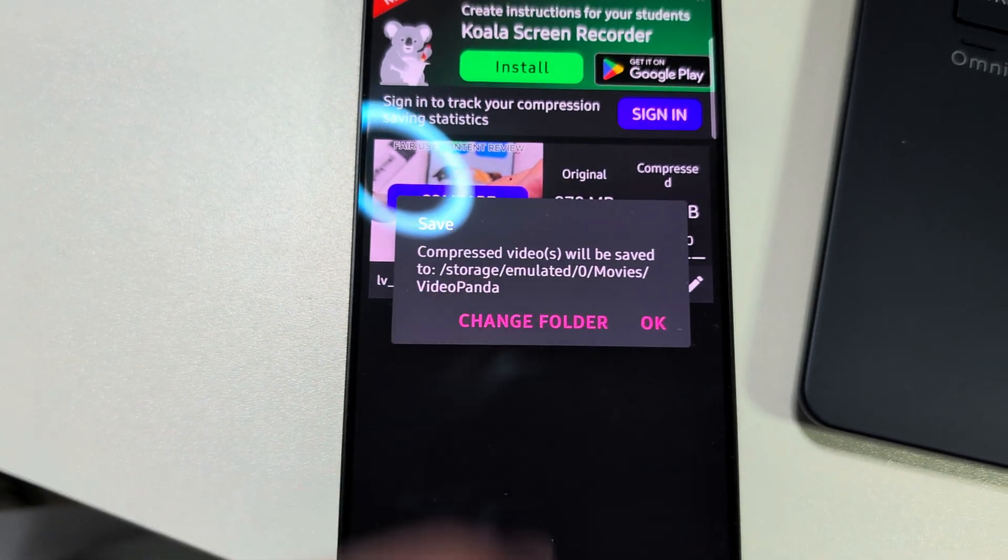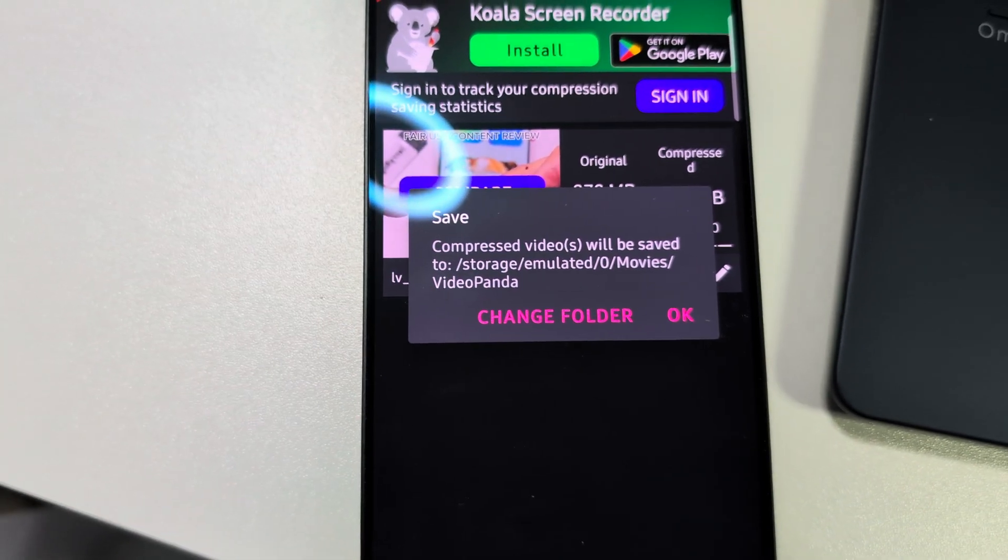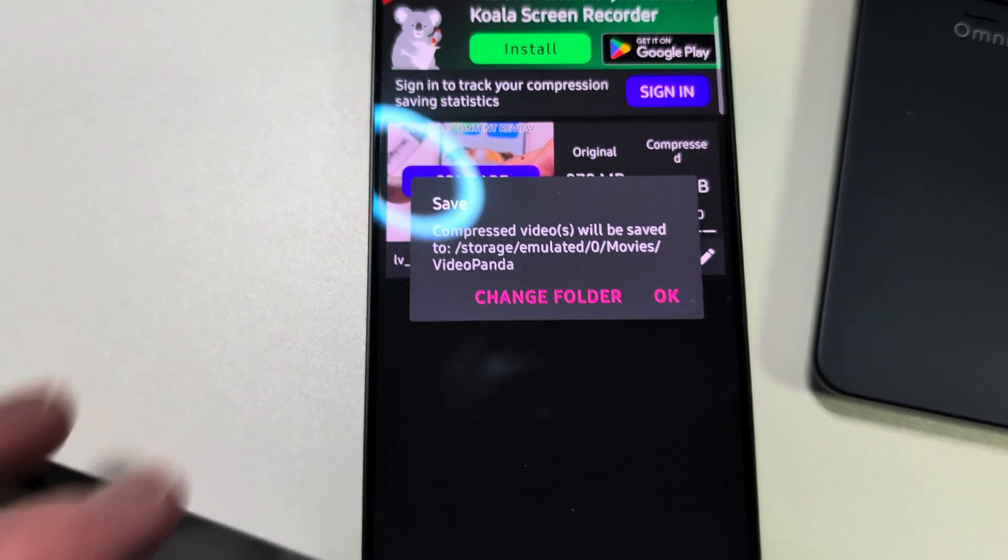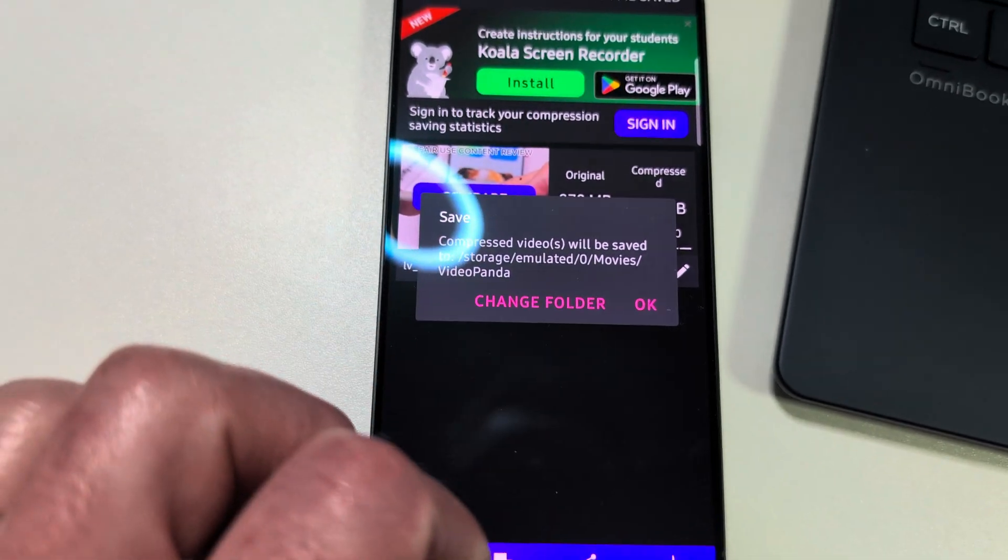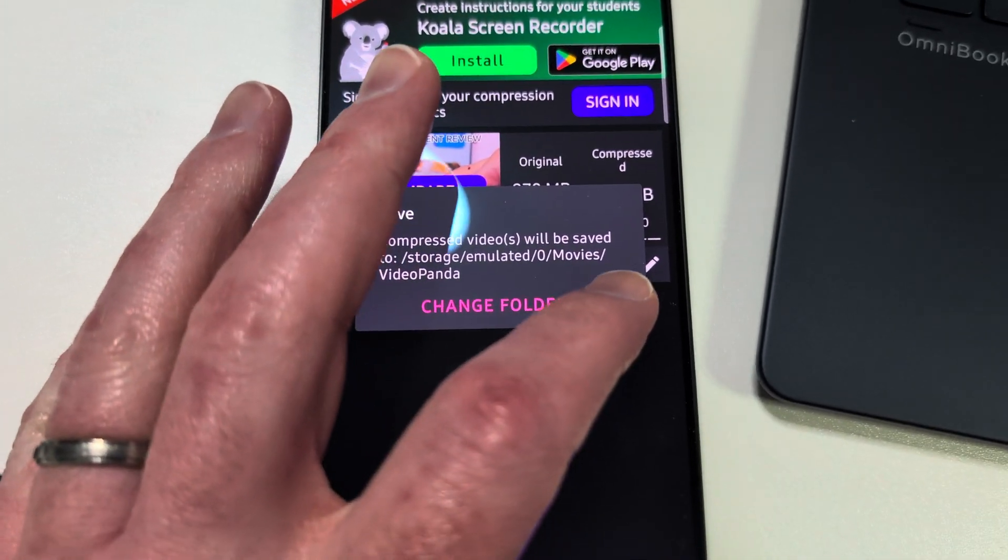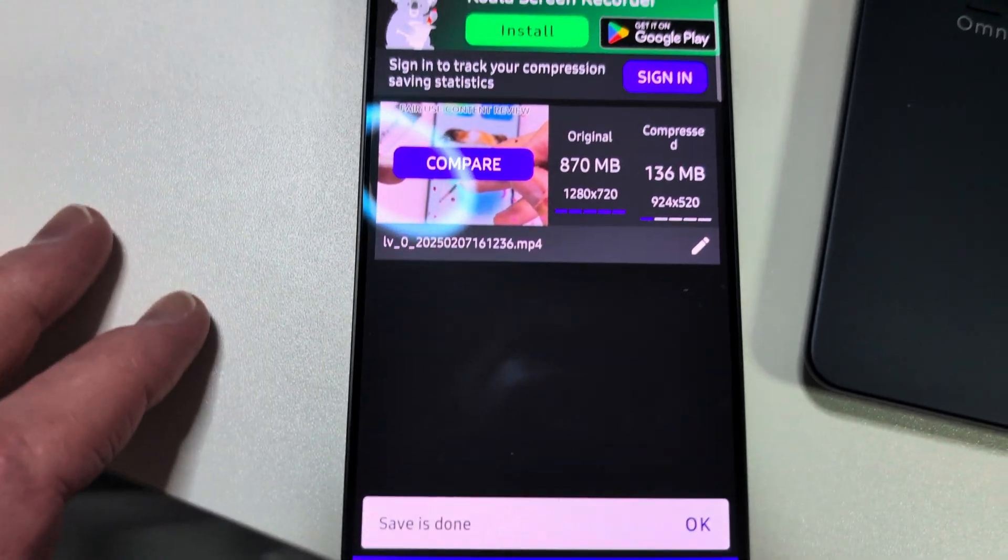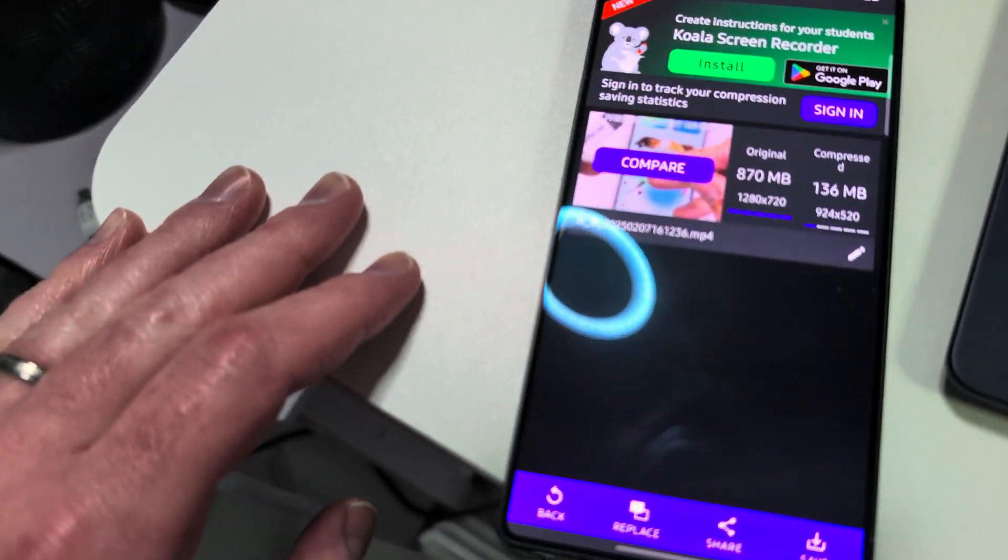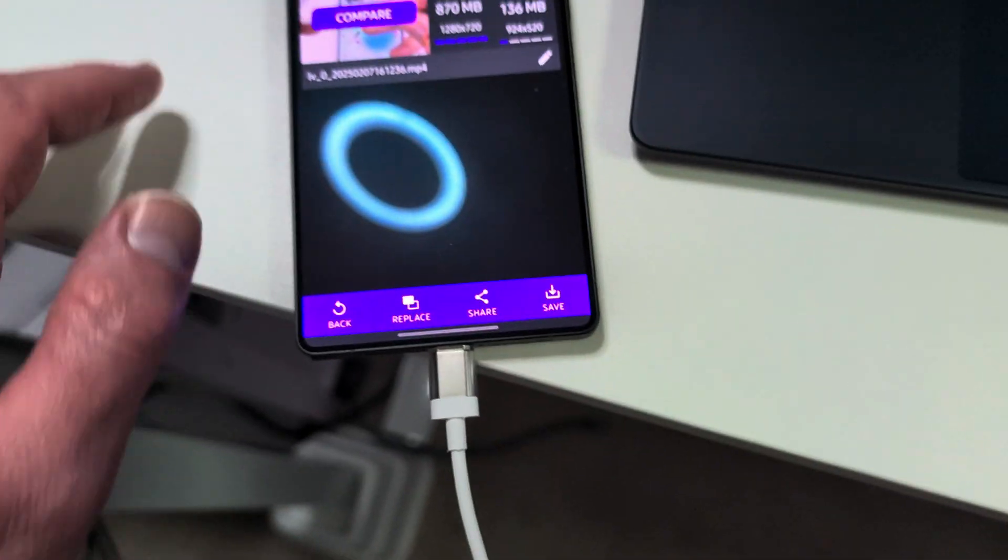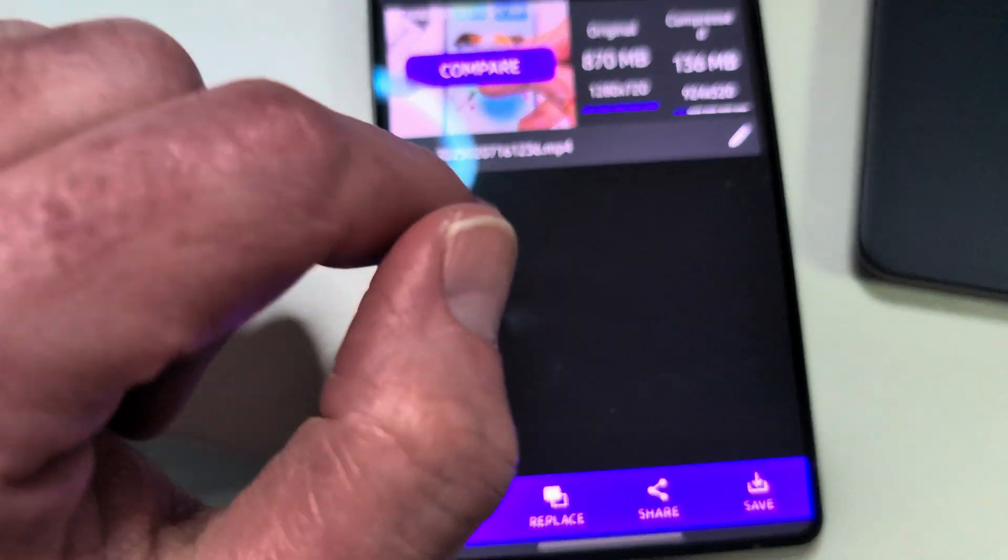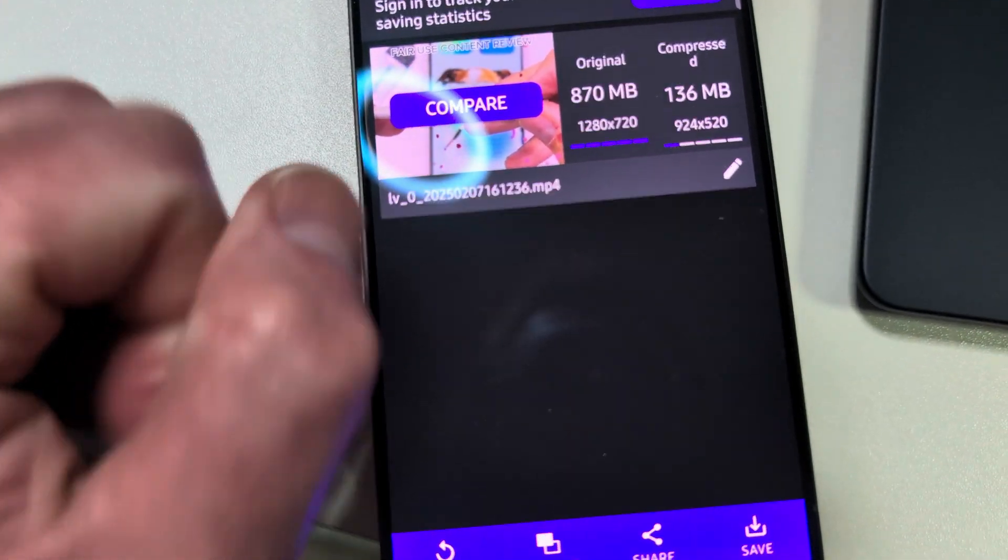So it's going to be saved in storage emulated movies Video Panda, so basically Movies and then Video Panda. So it saved it there. Let's go back and I'll show you. Now you can rename it, which I probably should have done.